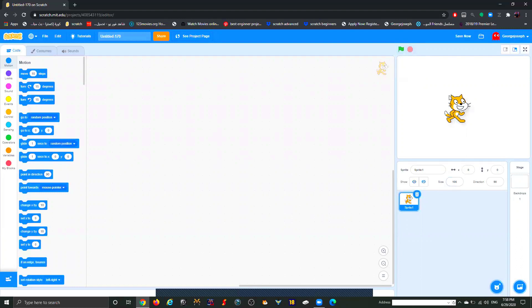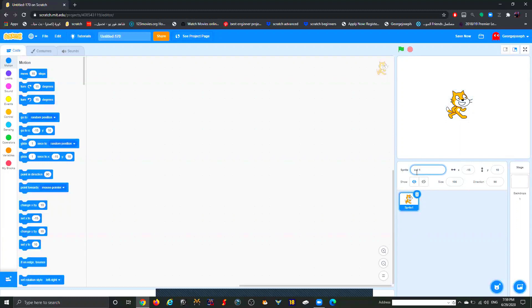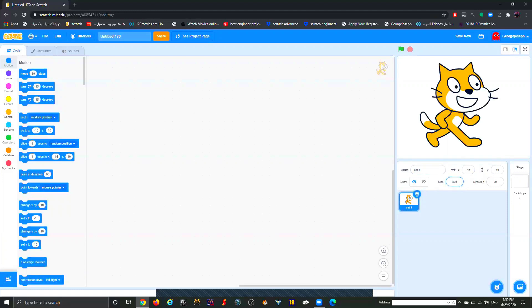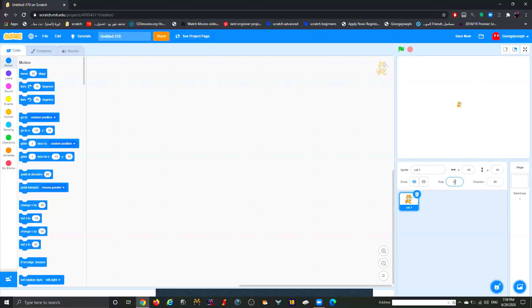Down here is your character. Anytime you pick a character it will show on the stage — this box here is called the stage. Your character also appears in the bottom panel. If you don't like the name — it defaults to Sprite 1 — you can rename it here. I'll call it Cat One. You can also adjust the size: instead of 100, type 300 to make it bigger, or 20 to shrink it. I'll set it to 50 for a proper size.